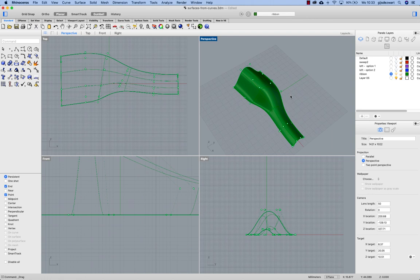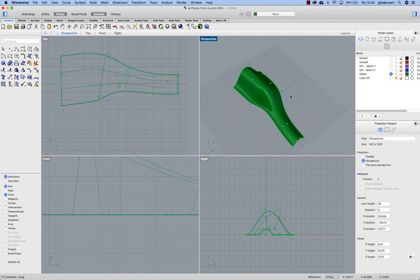And that concludes this video on working with freeform curves and transforming them into freeform surfaces that are editable. I hope you found this useful and if you do have any questions we can address those in the next few lessons.